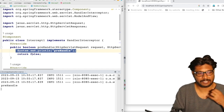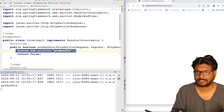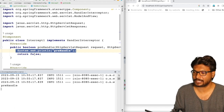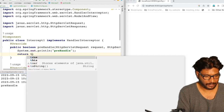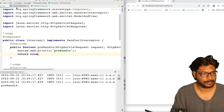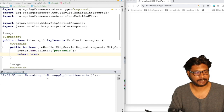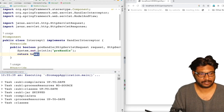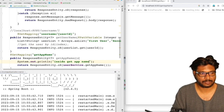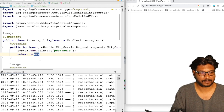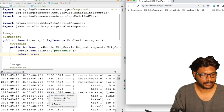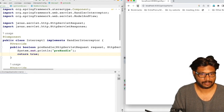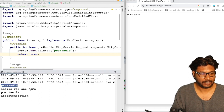And if I change this to true and restart the application, the request comes to pre-handle and then goes to the controller without any issues, because the interceptor is returning true. Let me clear the console and send the request again. As you can see: pre-handle, then it goes to the controller, then post-handle, then after completion.